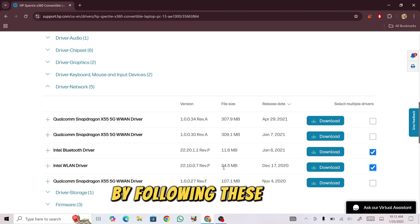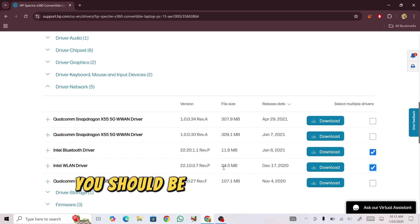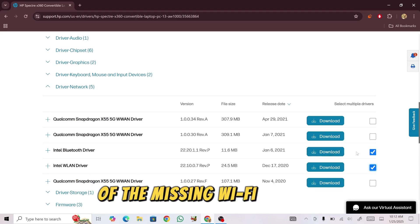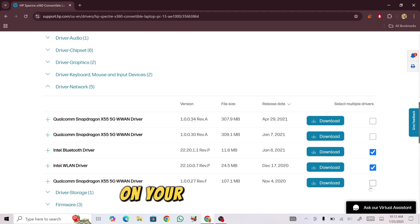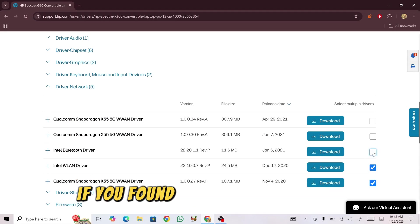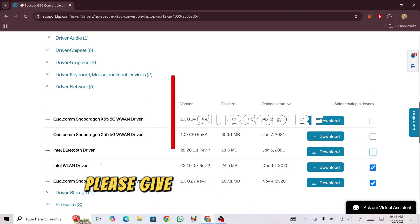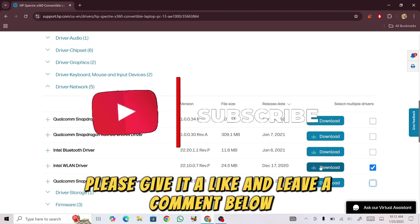By following these steps, you should be able to resolve the issue of the missing Wi-Fi adapter on your Windows 10 PC. If you found this tutorial helpful, please give it a like and leave a comment below.